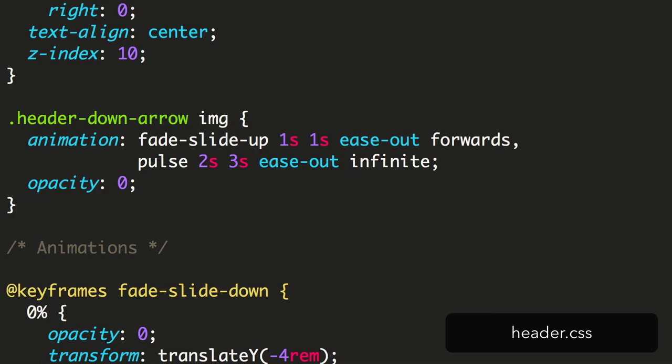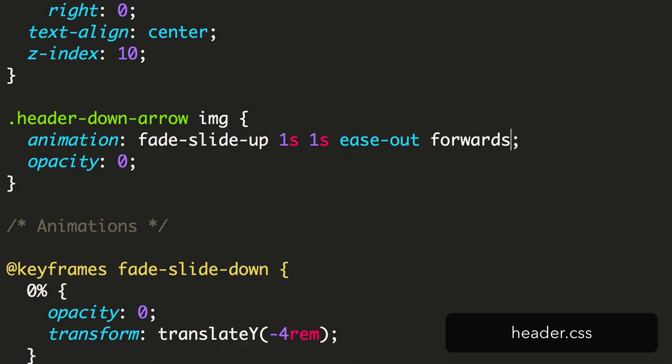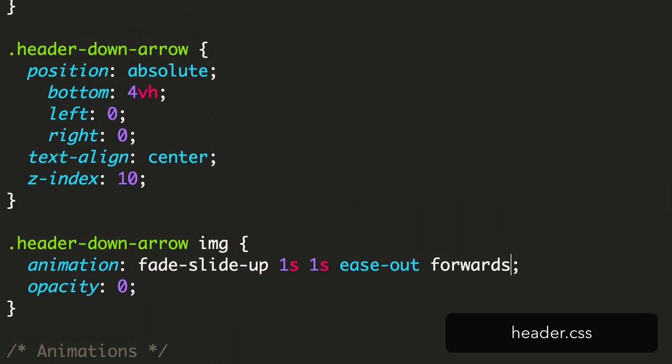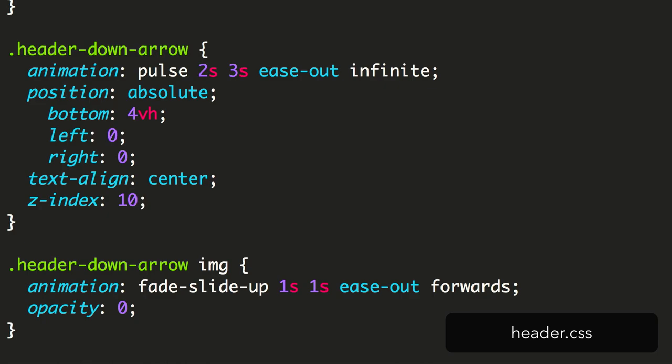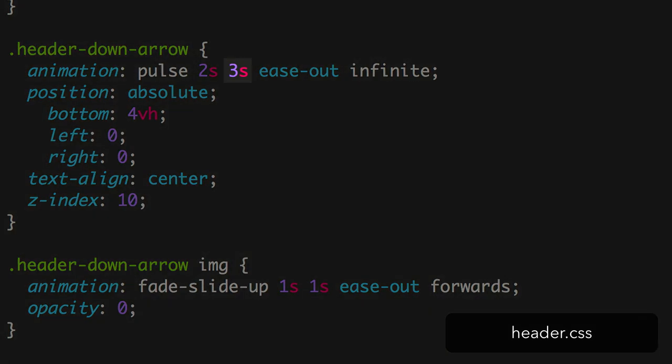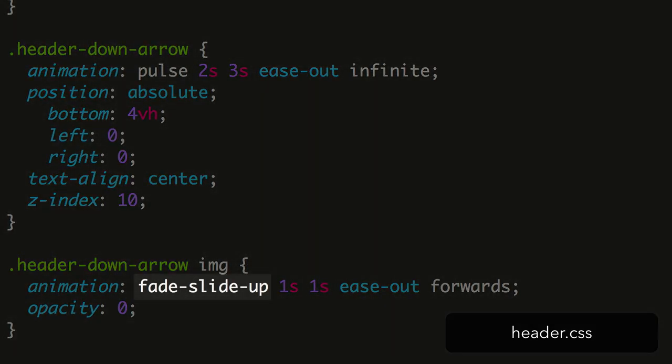First, we remove the pulse animation from the header down arrow image block and move it up to the header down arrow block itself. This animation will wait 3 seconds before starting, and there's no longer any conflict with the fade slide up keyframes.